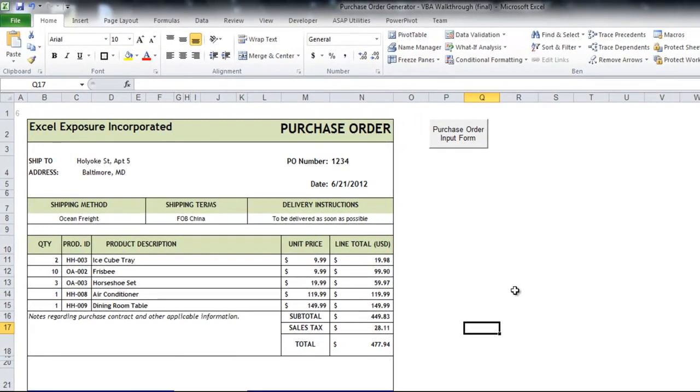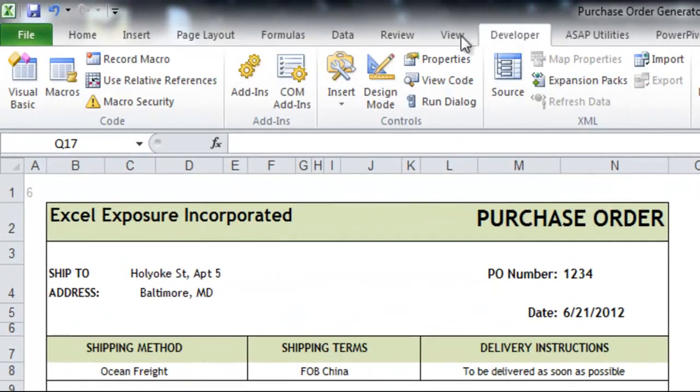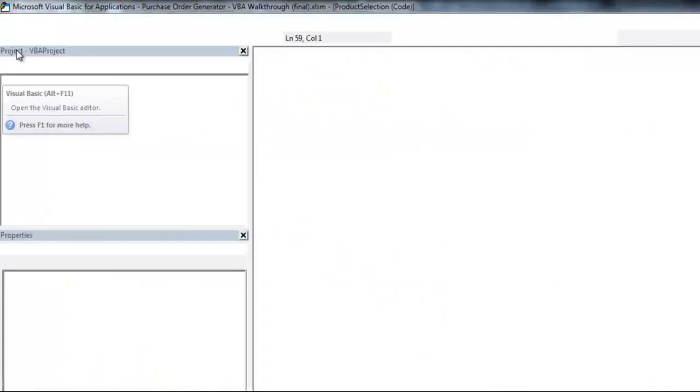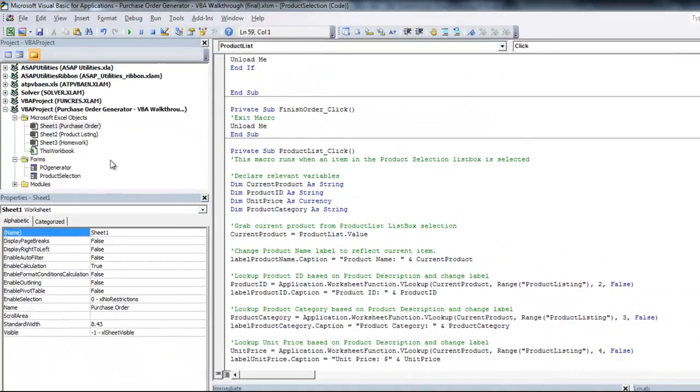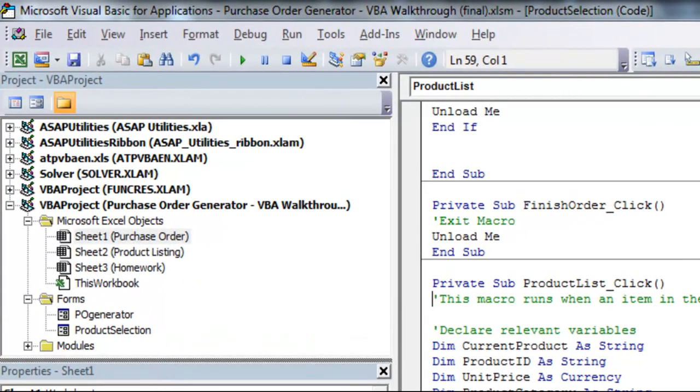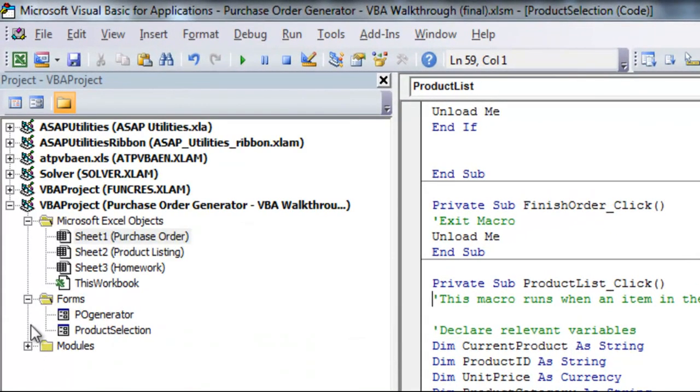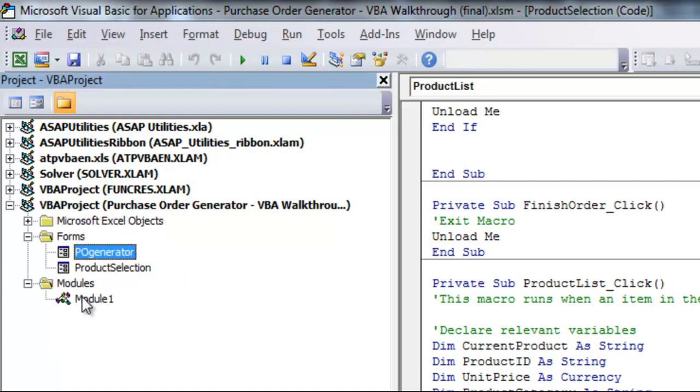There's much more functionality you can add to something like this, but I want to at least give us something that we can talk through and show you how to use the user forms and also some additional usage of coding. So we will go to our developer tab and click Visual Basic. And you'll see it'll pop up here.